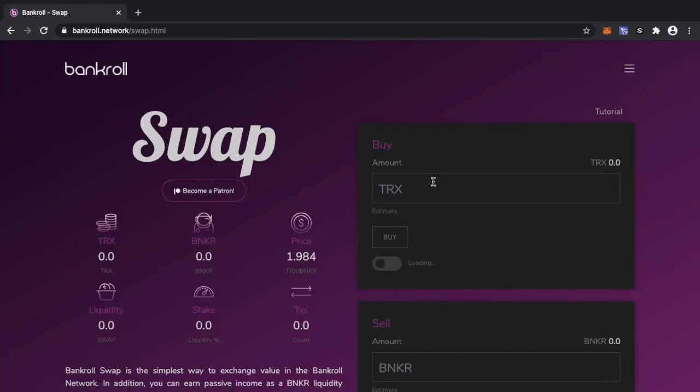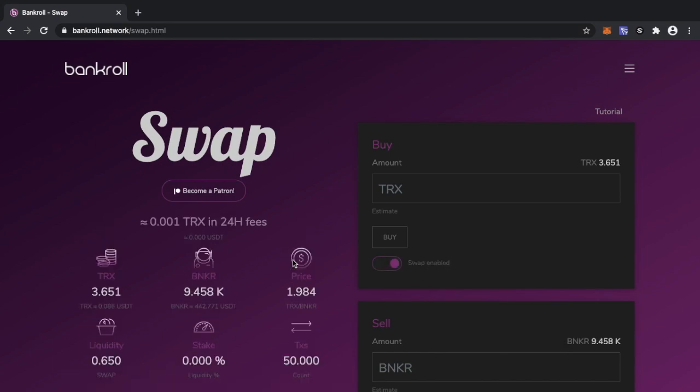If I head on over to Swap, Swap is basically the area where you can go ahead and buy Banker tokens or sell Banker tokens. The Tron blockchain sometimes is a little bit slow but it will slowly refresh everything and we can have a quick look at the price. The price at the moment is 1.984 Tron per Banker, it's been higher than that, it's been lower than that.